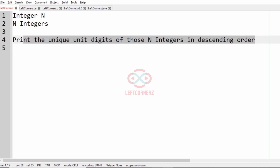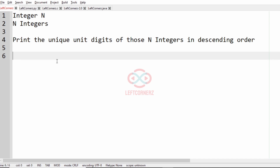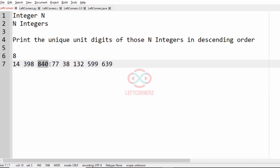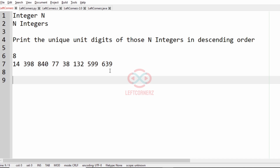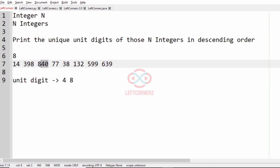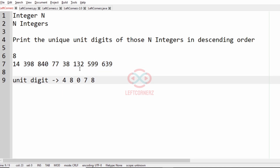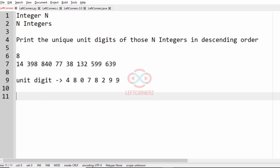Let us consider our first test case. In this test case n is equal to 8, and the eight integers are 1, 2, 3, 4, 5, 6, 7, and 8. First we have to find the unit digit of these eight integers. The unit digit of the first integer is 4, second is 8, third is 0, fourth is 7, fifth is 8, sixth is 2, seventh is 9, and eighth is also 9.